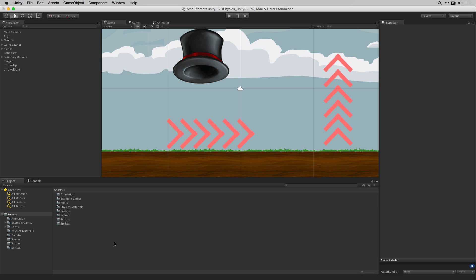In Unity it's possible to add physics forces to 2D objects within an area using effectors. The area effector 2D allows us to add physics forces to 2D objects which trigger or collide with it.